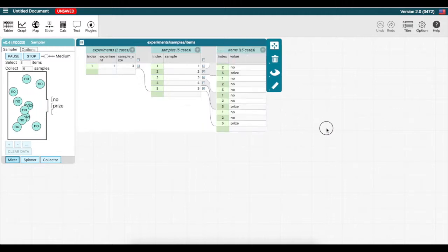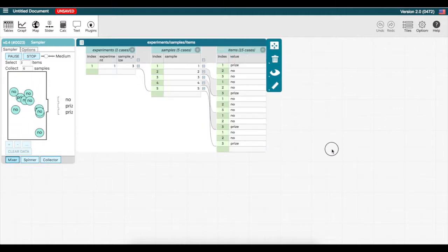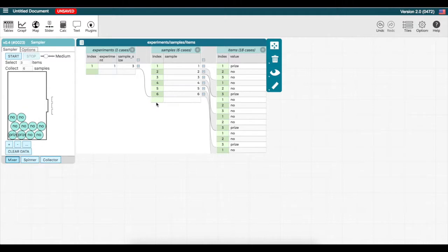On the outermost level of the table, I see that so far I have only run one experiment. In the next level, I see that I have taken 6 samples. And in the final level, I see the results of the 6 samples I took.